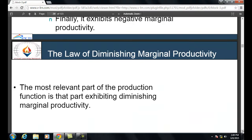Technical efficiency means using as few inputs as possible to produce a given output — it does not consider the cost of inputs. Economic efficiency means producing a given level of output at the lowest possible cost — it is the least-cost technically efficient process. In the long run, the law of diminishing marginal productivity does not hold because all inputs are variable.